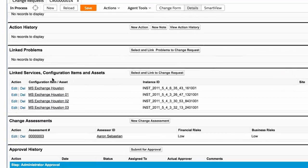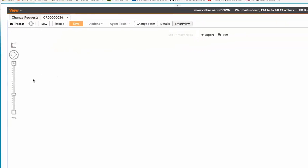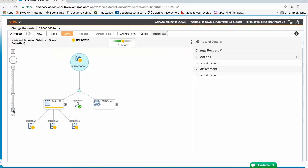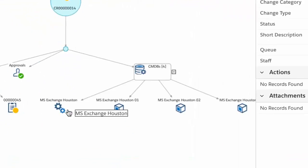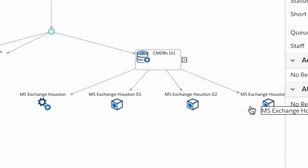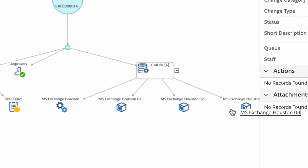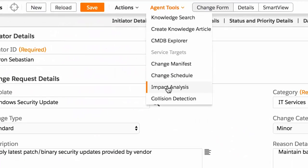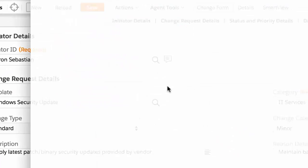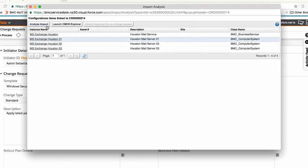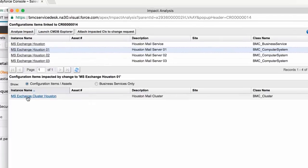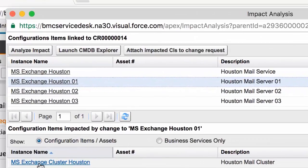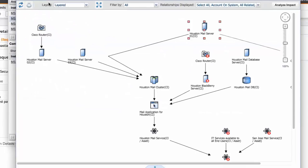Linked CIs, like shown here, are related to a change request. Planners can then leverage the CMDB Impact Analysis Tool to visualize upstream and downstream CI impact.